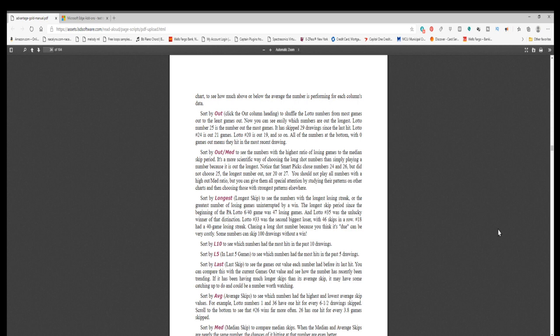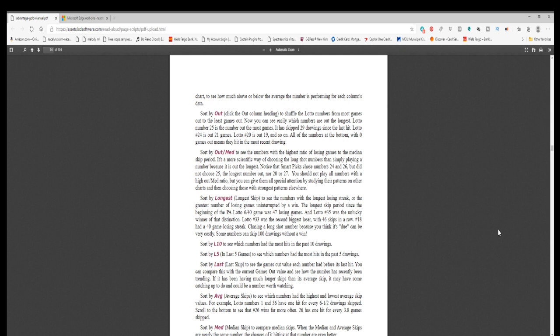Sort by longest, longest skip, to see the numbers with the longest losing streak, or the greatest number of losing games uninterrupted by a win. The longest skip period since the beginning of the PA Lotto 6/40 game was 47 losing games. And Lotto number 35 was the unlucky winner of that distinction. Lotto number 33 was the second biggest loser with 46 skips in a row. Number 18 had a 40 game losing streak. Chasing a long shot number because you think it's due can be very costly. Some numbers can skip 100 drawings without a win.